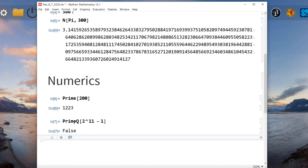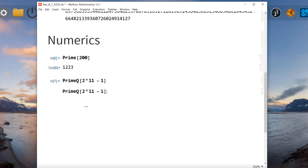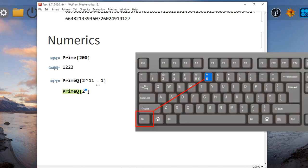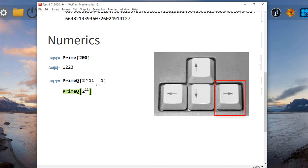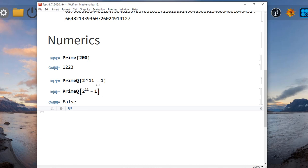Instead of typing the exponent with the caret symbol in plain text, you can write it the way you'd write math by hand. Press Ctrl+caret and it will bring up the superscript display. So type 2, then Ctrl+caret, and the cursor goes into the exponent. Type 11, then press the forward arrow key to bring the cursor back down to the baseline, and then type minus 1. So with Ctrl+caret the cursor goes to the exponent — make sure you press the forward arrow key to complete the statement. In this case it's going to be false again.